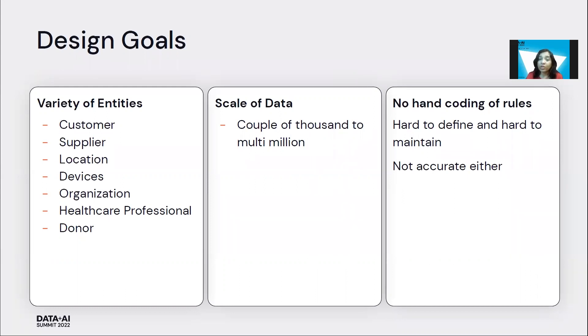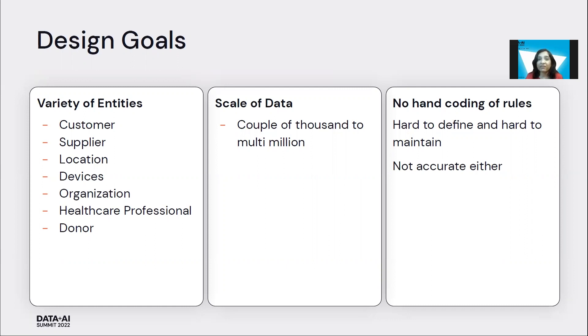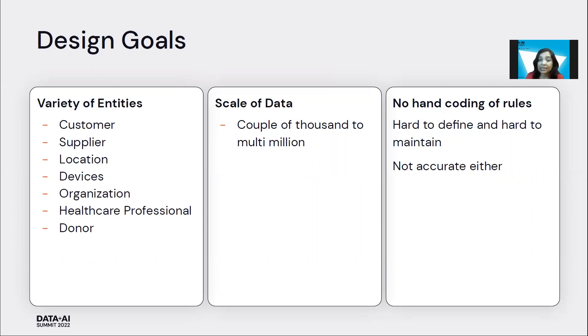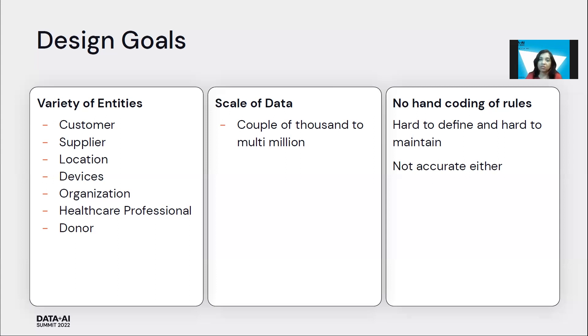We also wanted to not have to deal with rules, which is not having to programmatically define how those entities should match up. Because this is a very time-consuming, complex, and inaccurate way of doing it. The third design goal that we had is that we wanted the framework to actually scale easily to the size of data that is present in most organizations, which easily runs into multimillion.